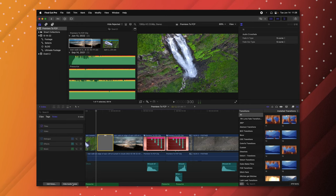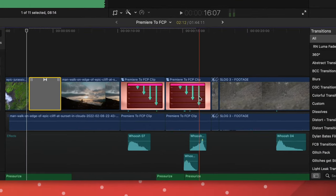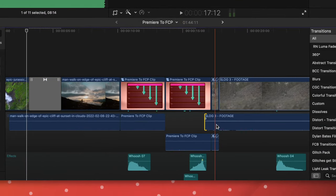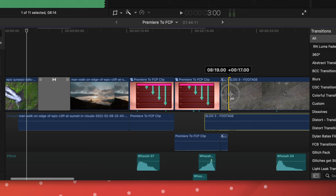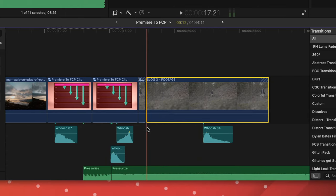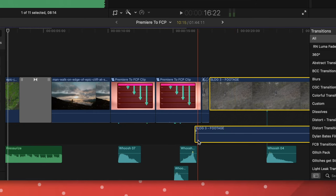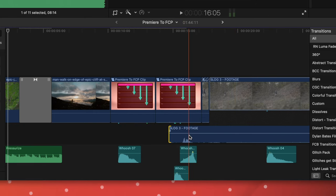For J and L cuts, it's easiest in Audio Lanes view because you can see audio and video separately. If you're not in that view, double-click any clip's audio portion at the bottom of the timeline to expose the audio and create your J and L cuts.